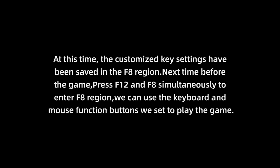Next time before the game, press F12 and F8 simultaneously to enter F8 region. We can use the keyboard and mouse function buttons we set to play the game.